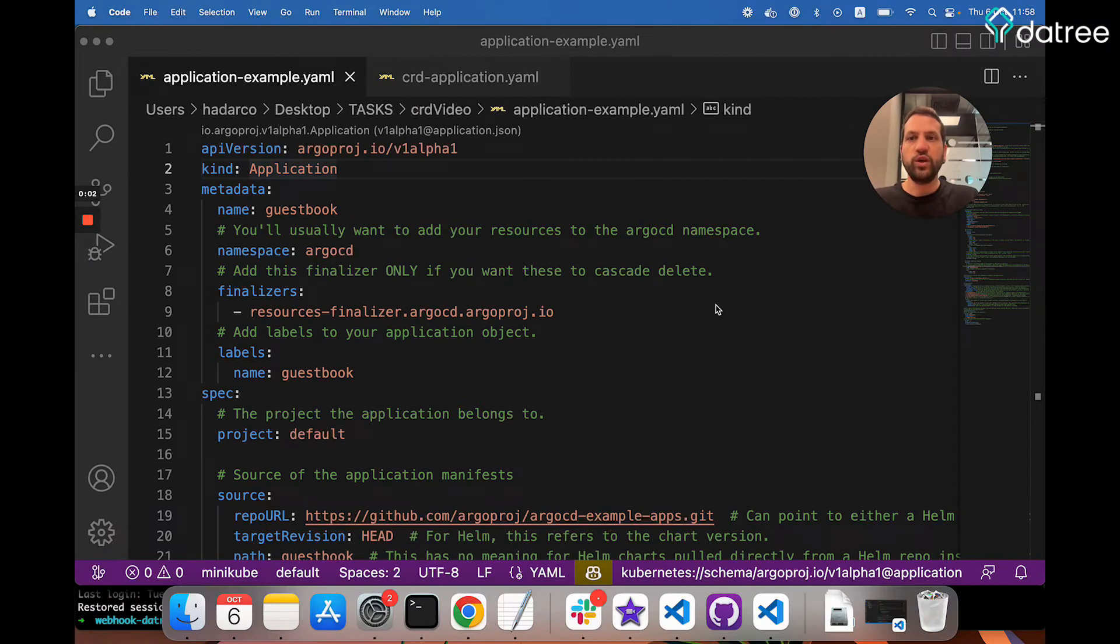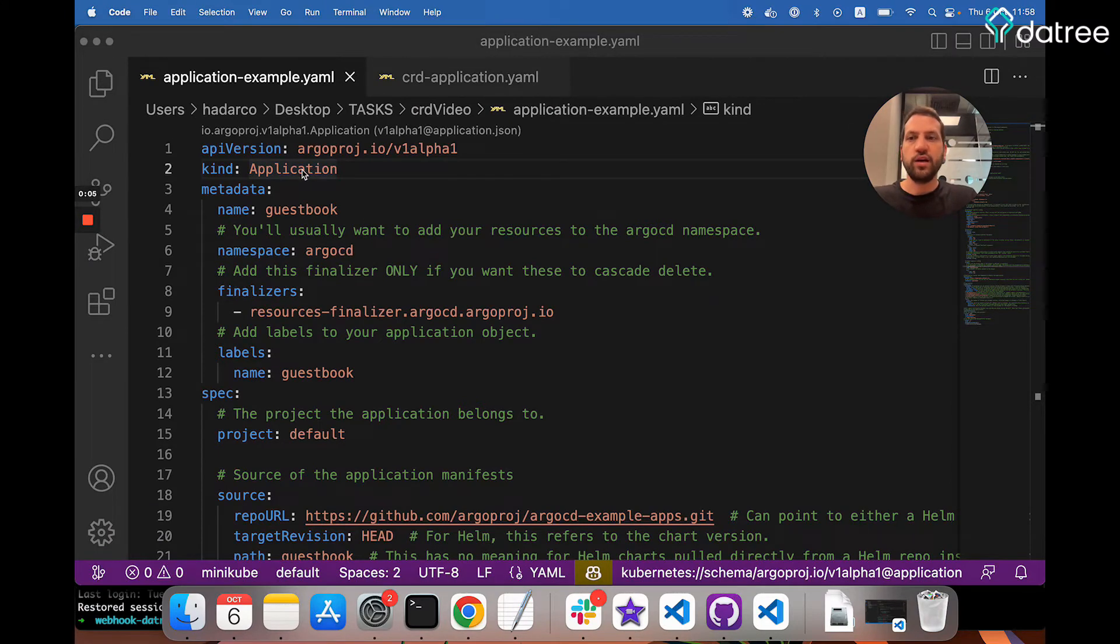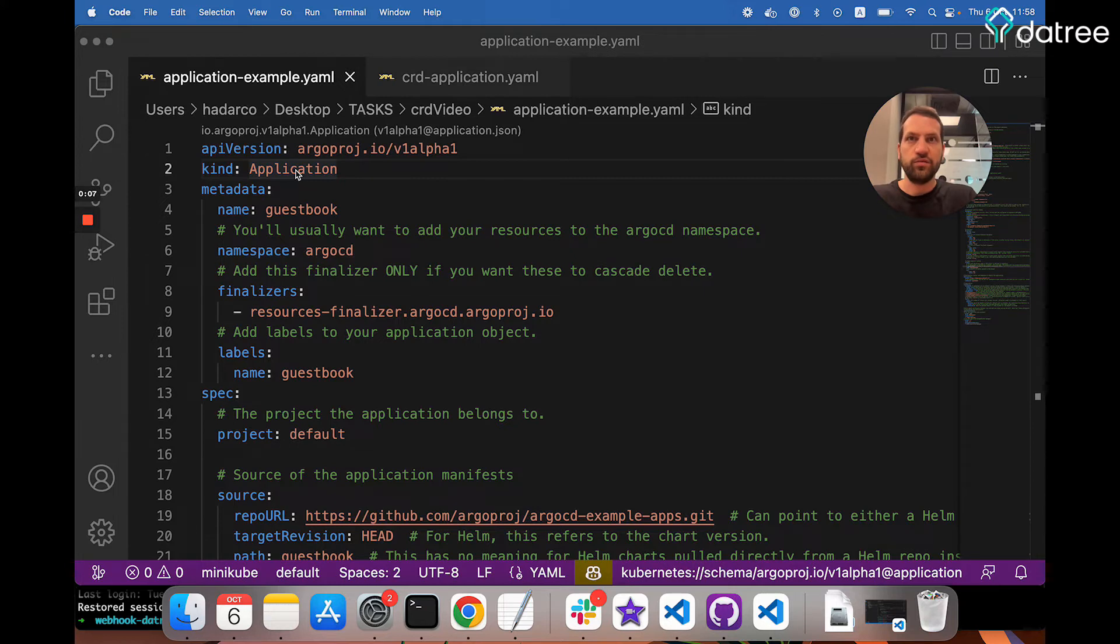For example, here we have an Argo application. Now, as you probably know, the kind application is not native. So how does Kubernetes know what to do when I apply this resource into a cluster?